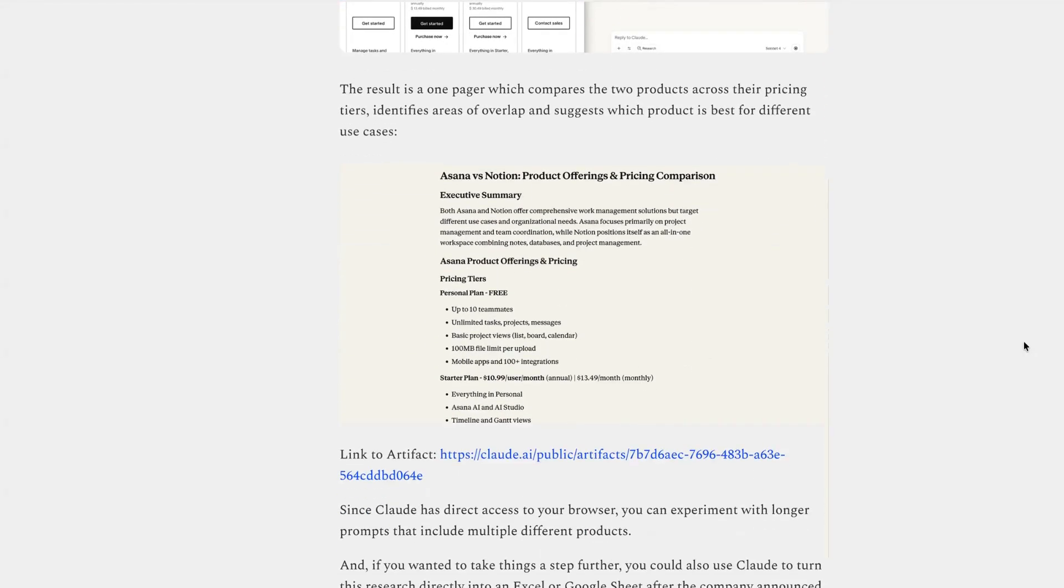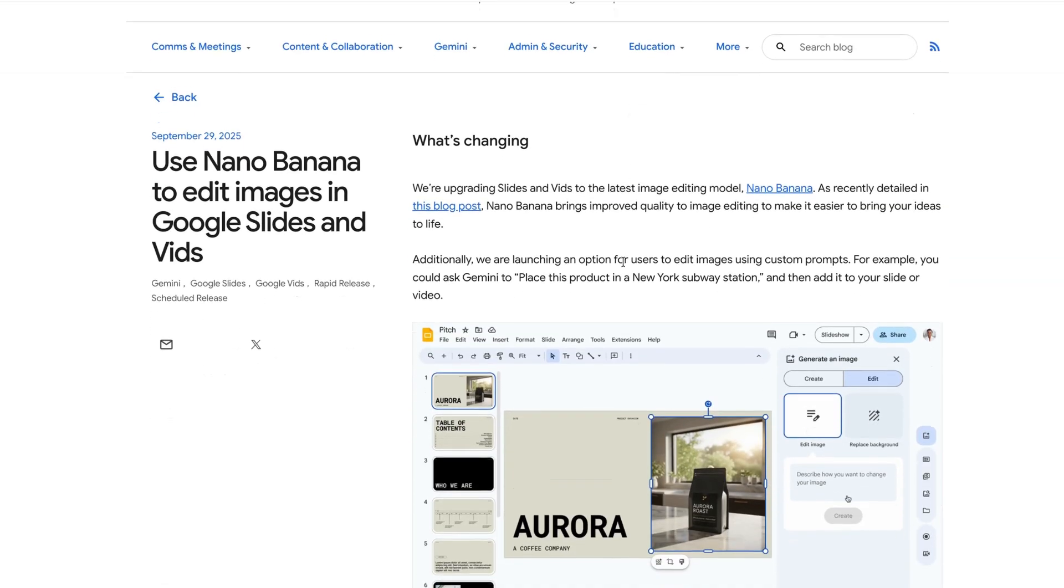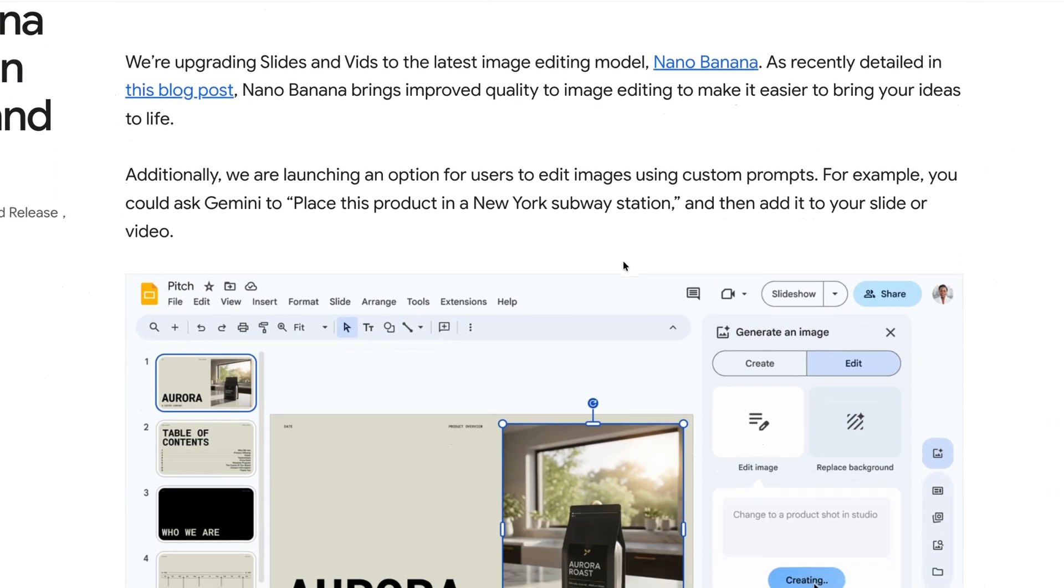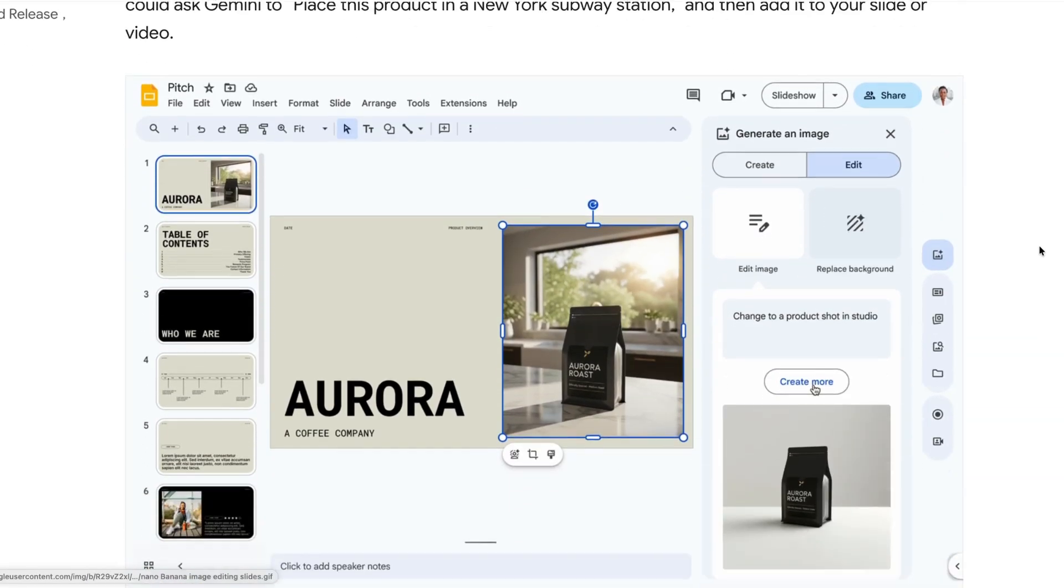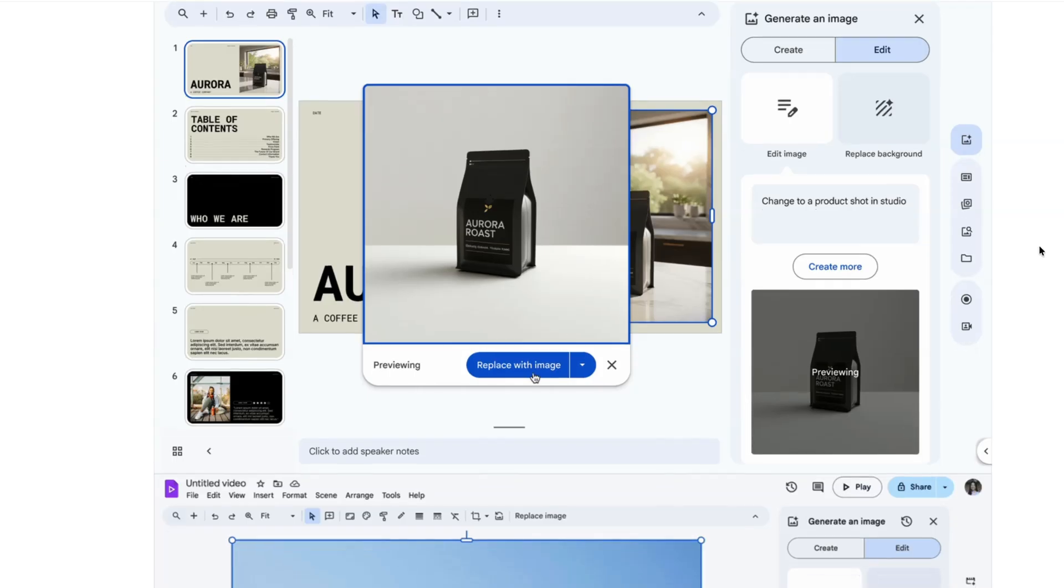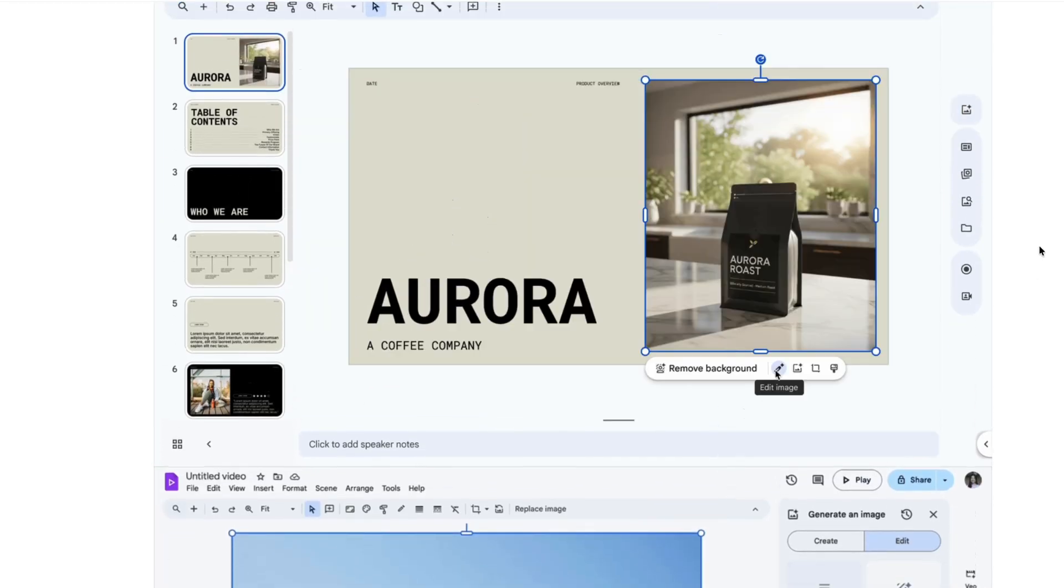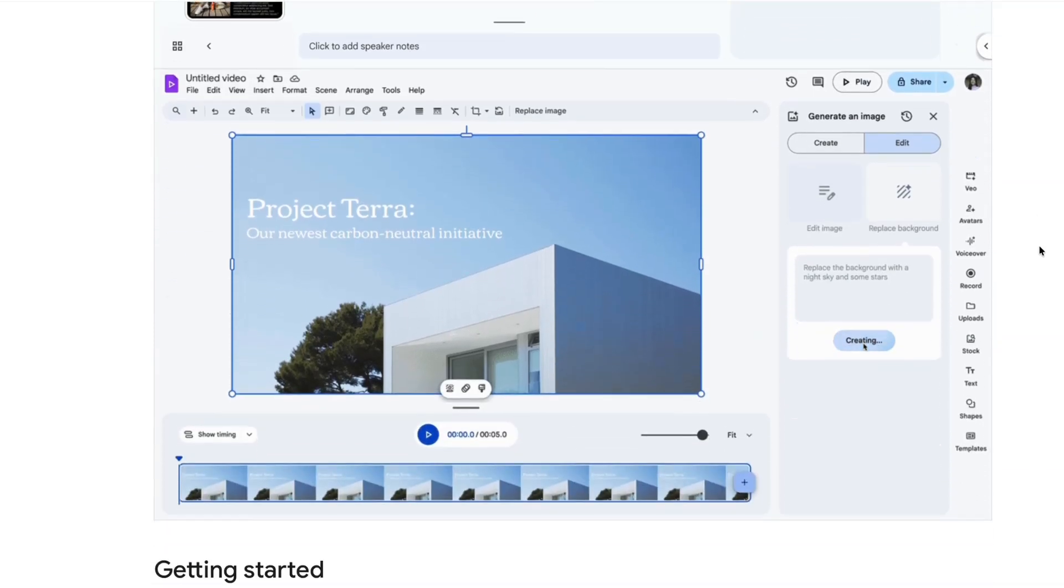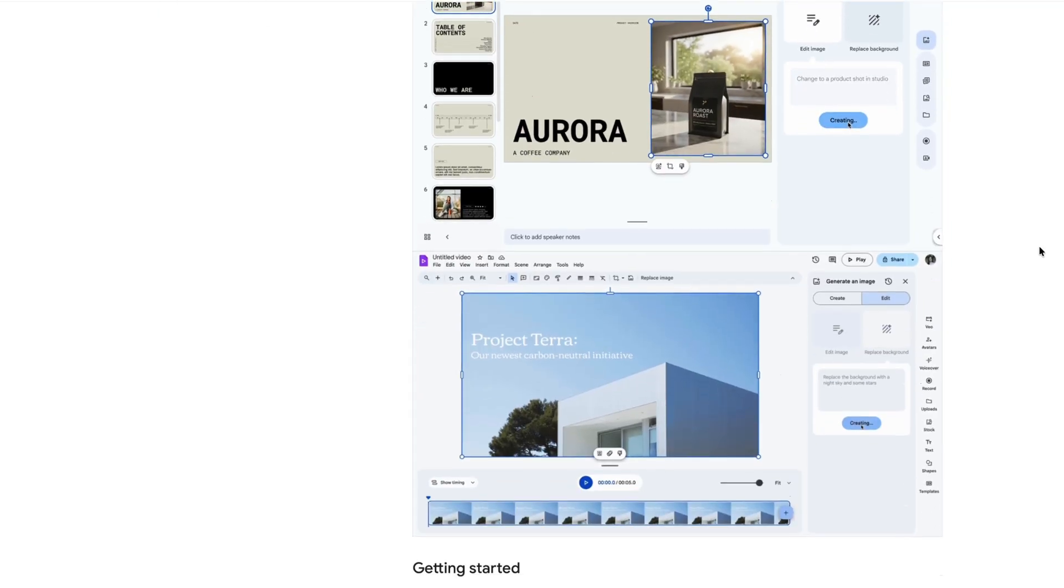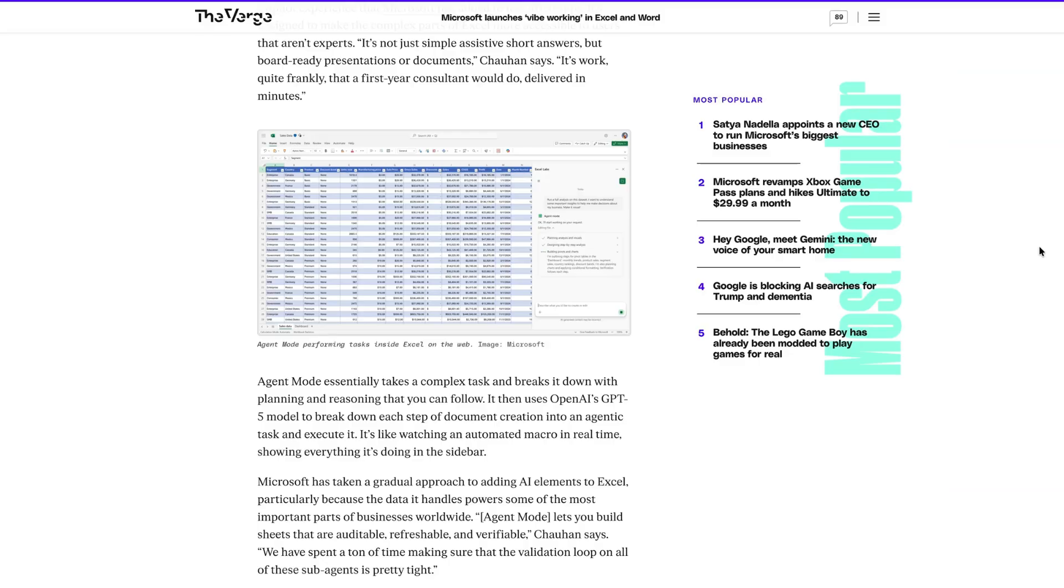Elsewhere this week, if you're a Google Slides user, then this new feature could come in handy. You can now use Google's Nano Banana image editing model natively inside slides to make edits to images. As well as editing, you can use prompts inside slides to place objects into different surroundings. So in this example, you could say place this product in a New York subway station.